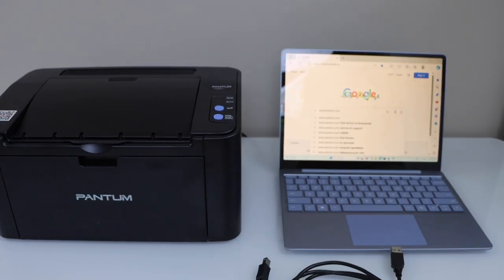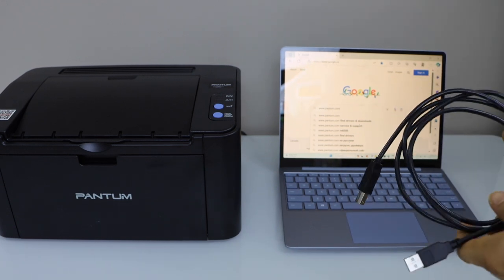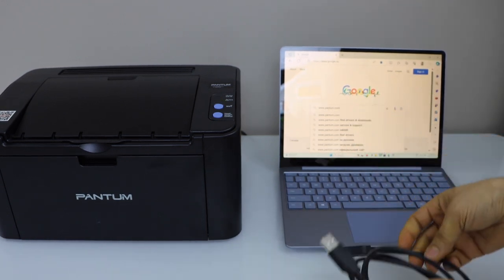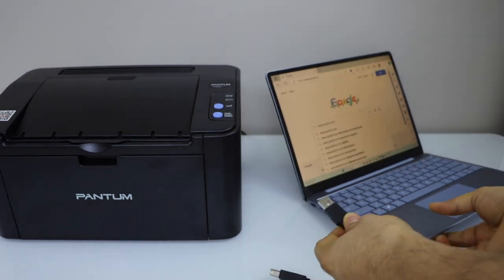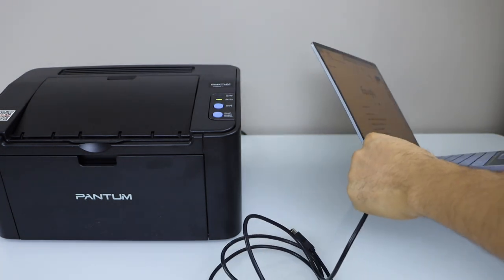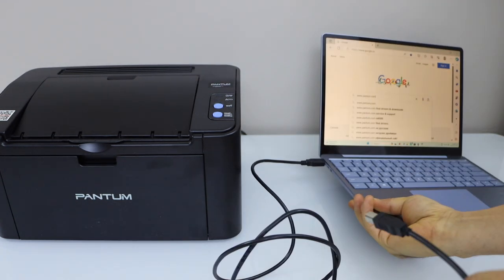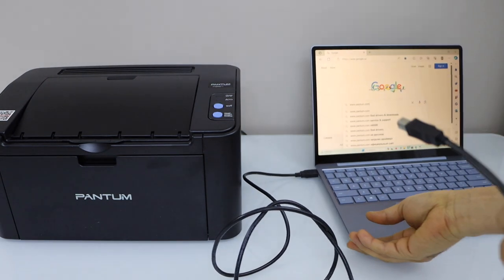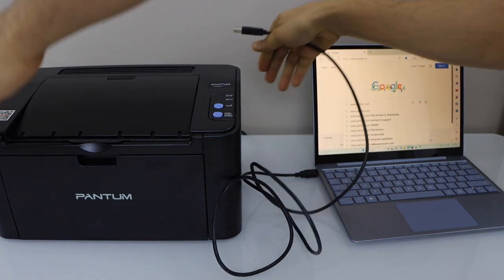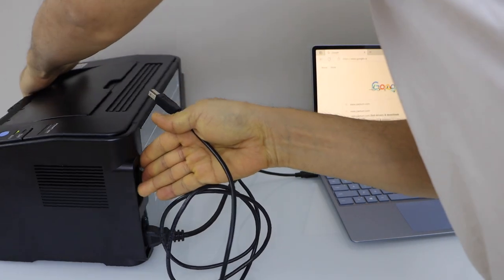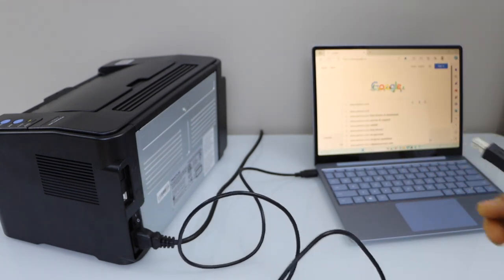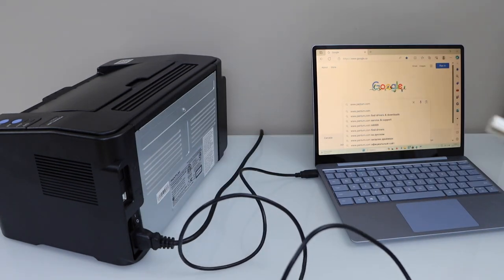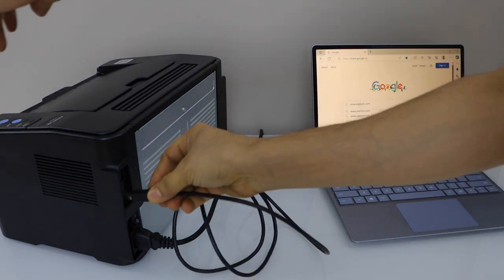First step is to connect your printer with the laptop using the USB cable. You get this cable when you buy the printer. Plug it in here, and the other end goes at the back of the printer. That is here.